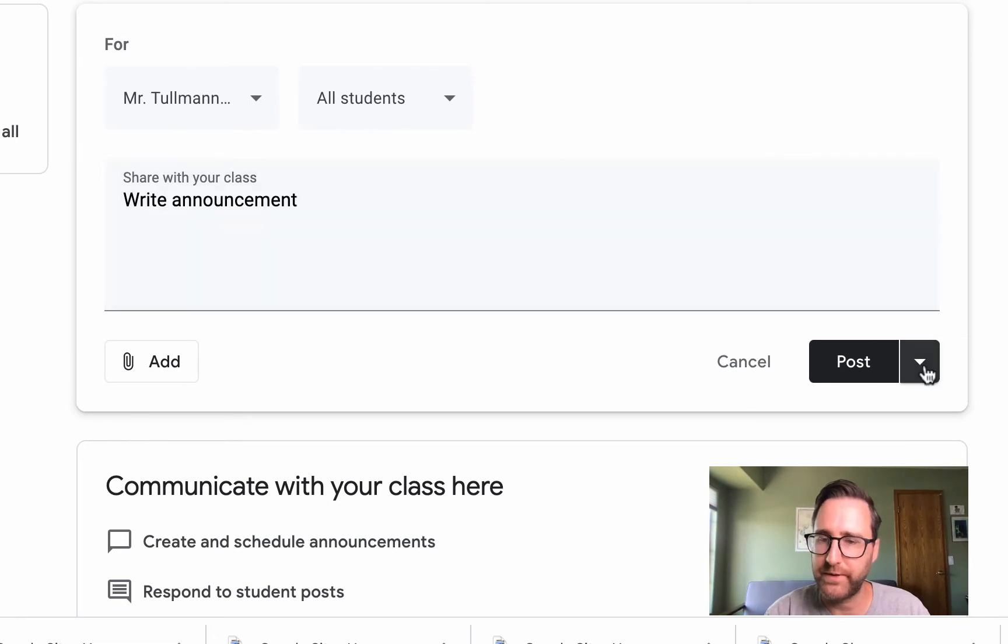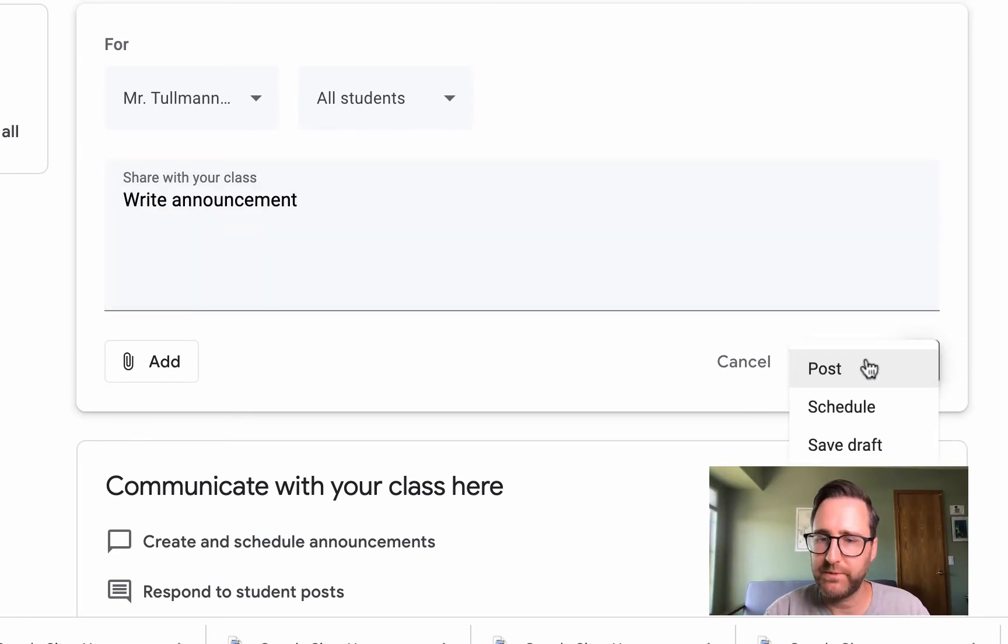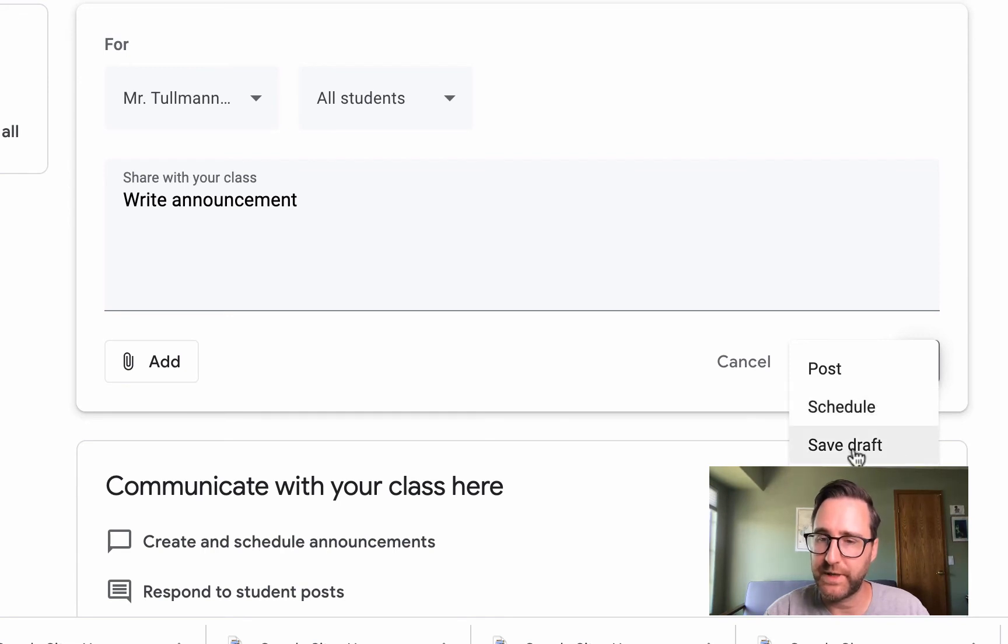When you're done with your announcement, click the pull down menu and decide if you want to post now, schedule it in the future, or save it for later.